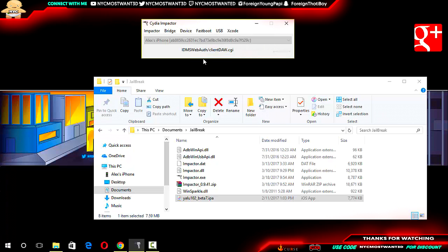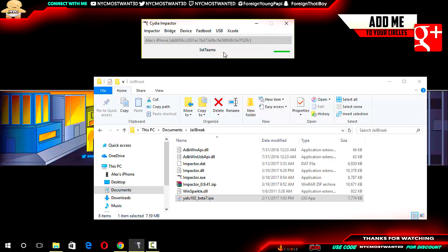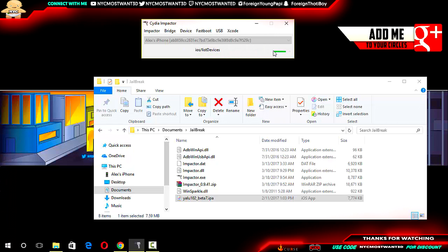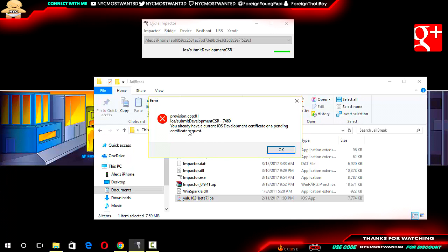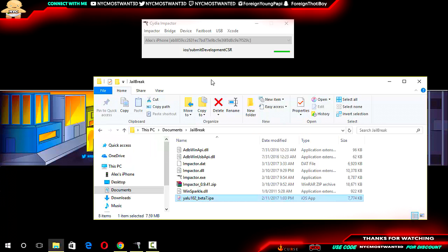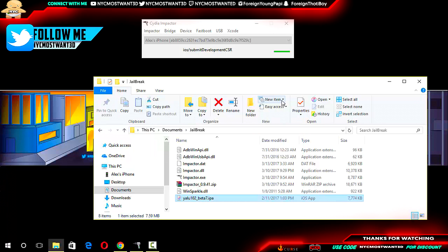Now, once I proceed on, everything seems to be right. Everything looks to be right. Oh, but wait, it's giving me a Provision CPP81 error.